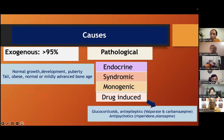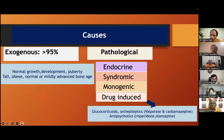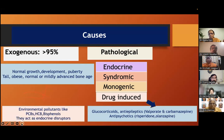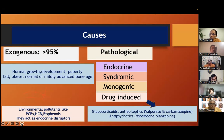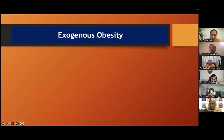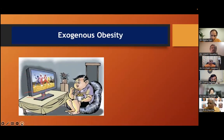Drugs include glucocorticoids, anti-epileptics especially valproate and carbamazepine — many of us can say that weight gain is very fast — and anti-psychotics. Very importantly, there are environmental pollutants like bisphenols, PCBs, HCB. They work as endocrine disruptors and we know they are a reason for precocious puberty; the same way for obesity also.